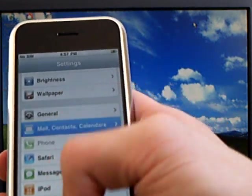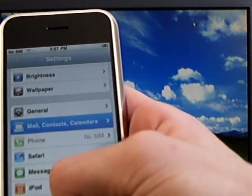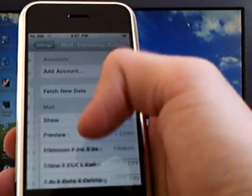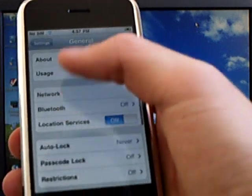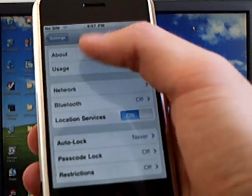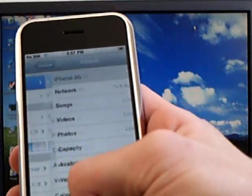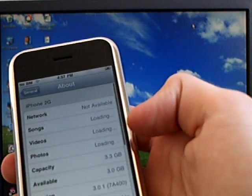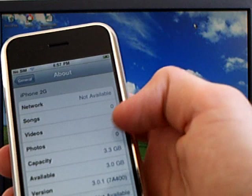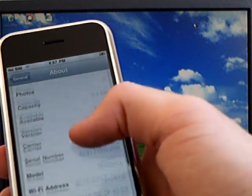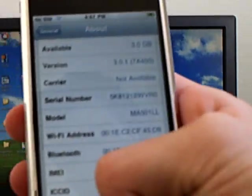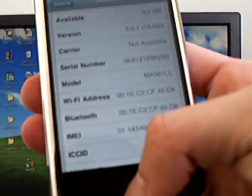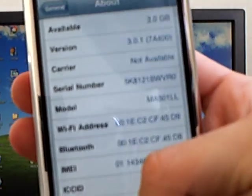And if I go into settings, general, about, you can see firmware version 3.0.1.